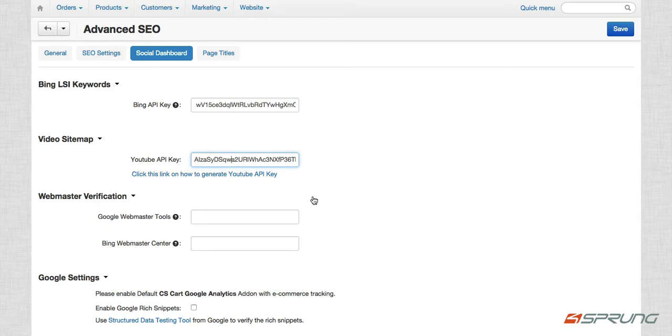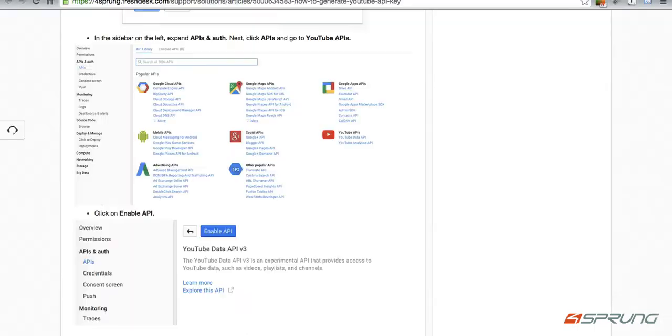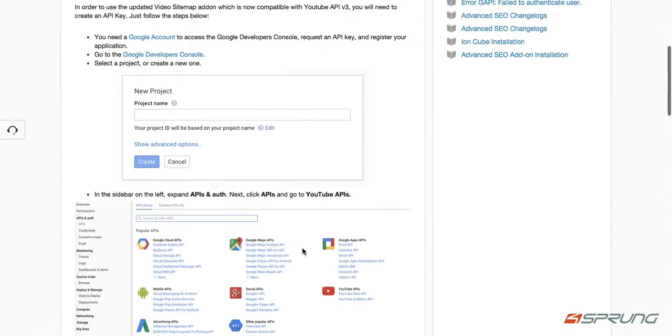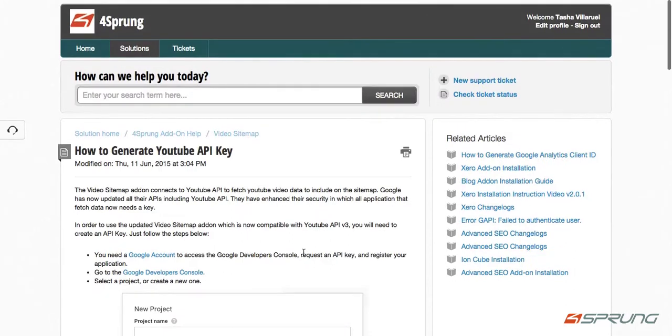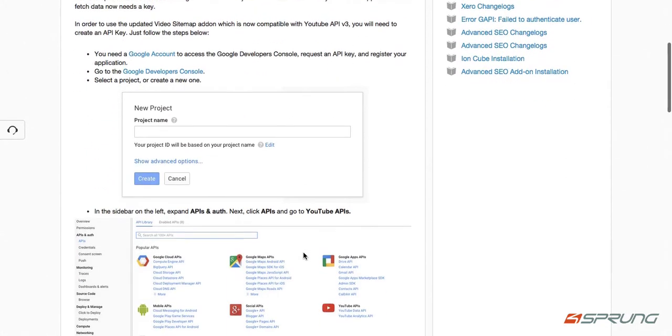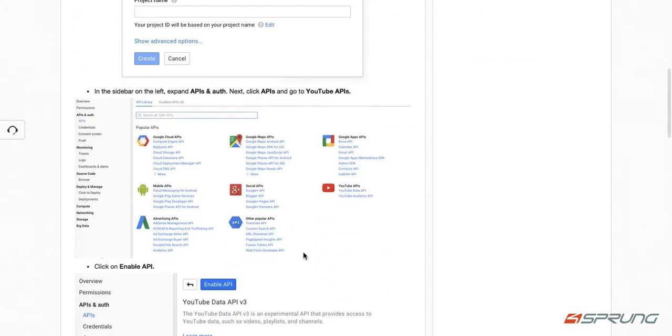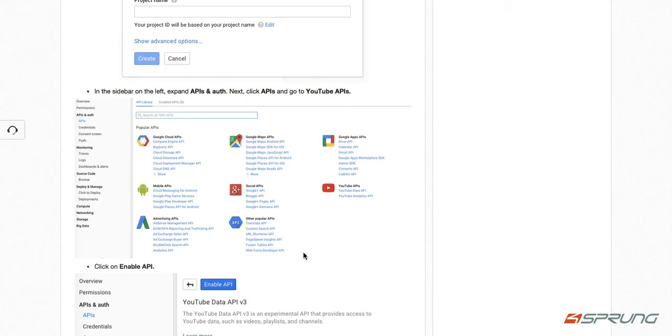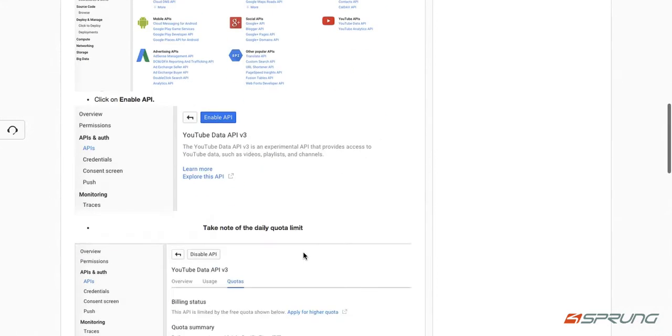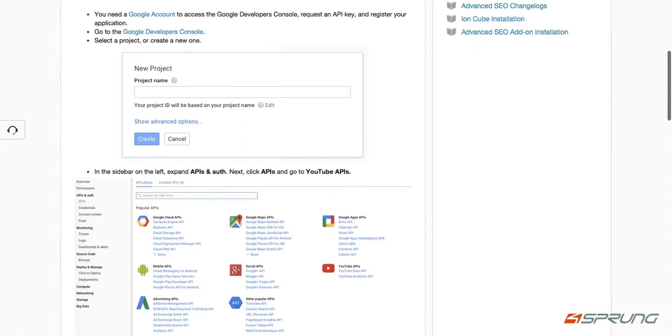this is for the video sitemap. So there's a link here that will give you a guide on how to generate your YouTube API key. This is needed, for example, if you embed a YouTube video on your product description. Once the video sitemap is generated, it will fetch the data for that video, like the duration, the description, the title. So it will be in there on your video sitemap, which I will show you later on.